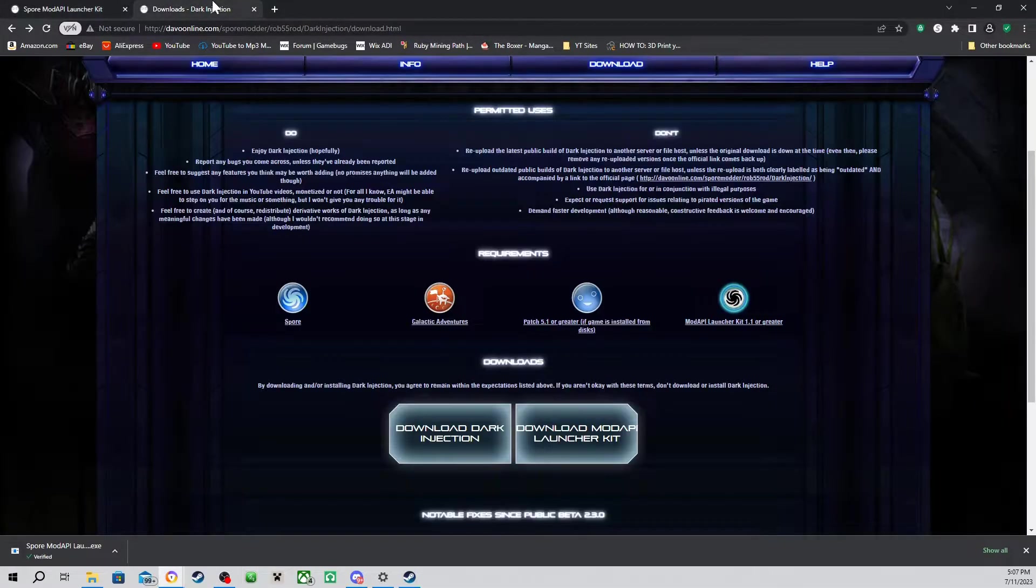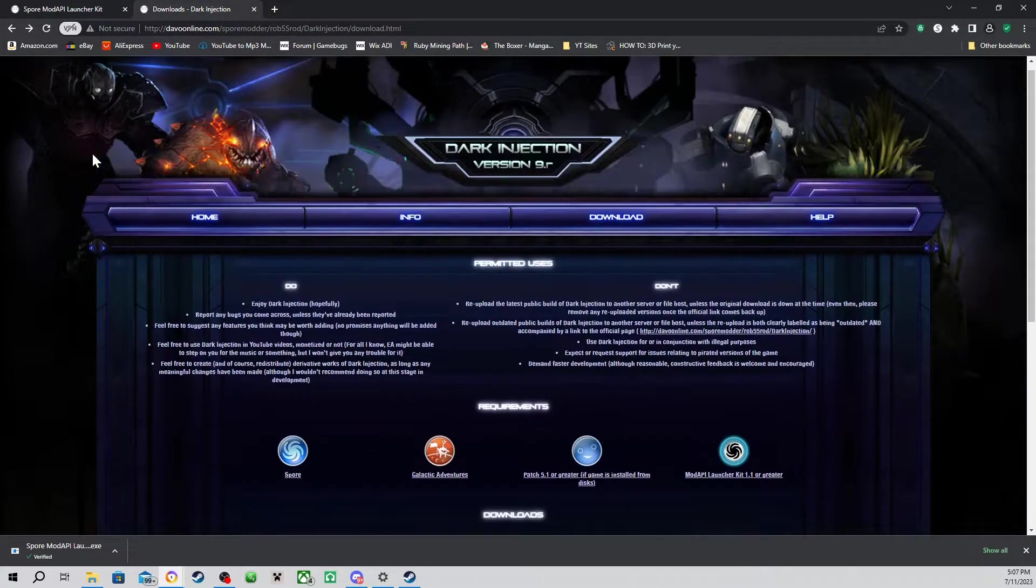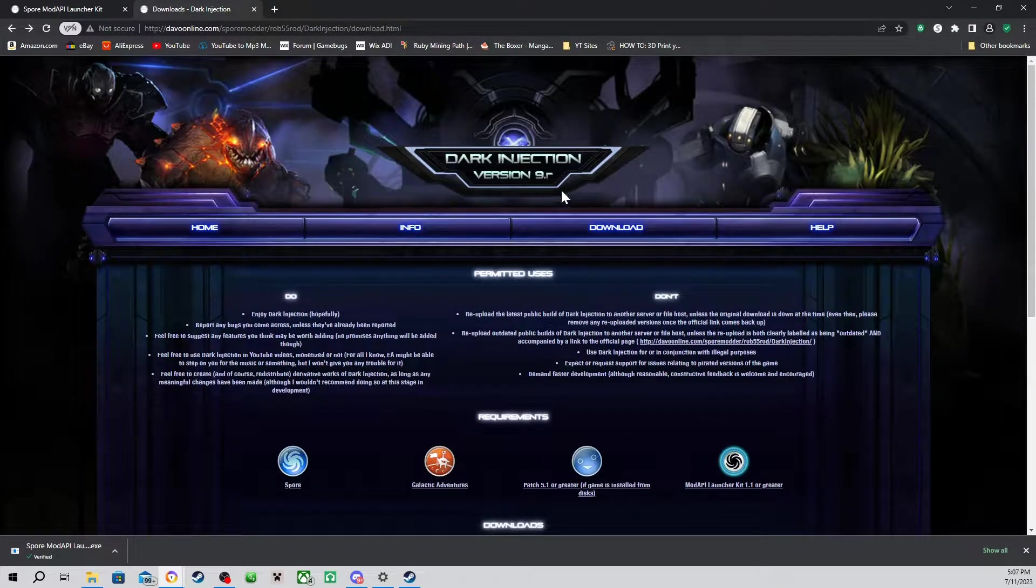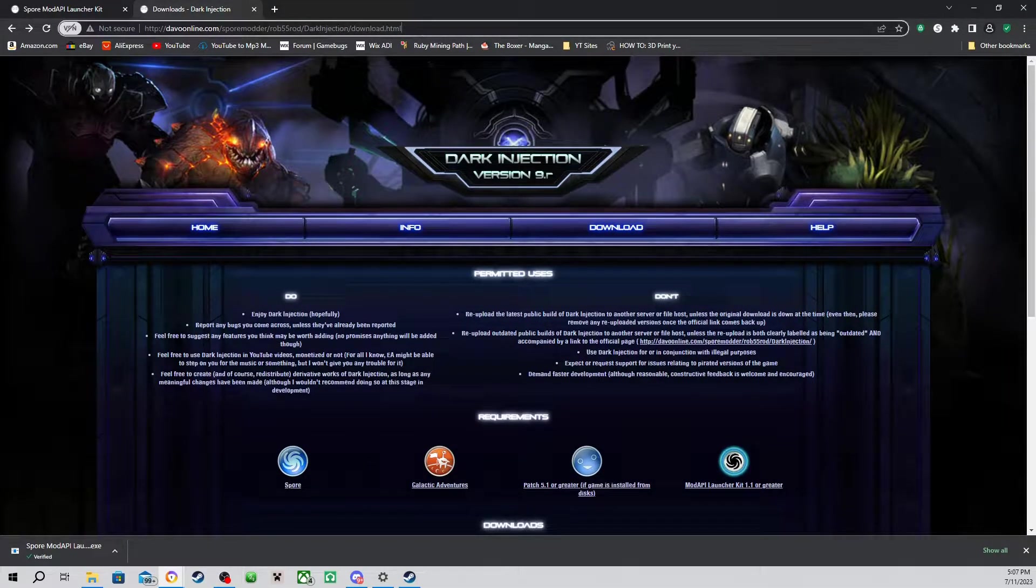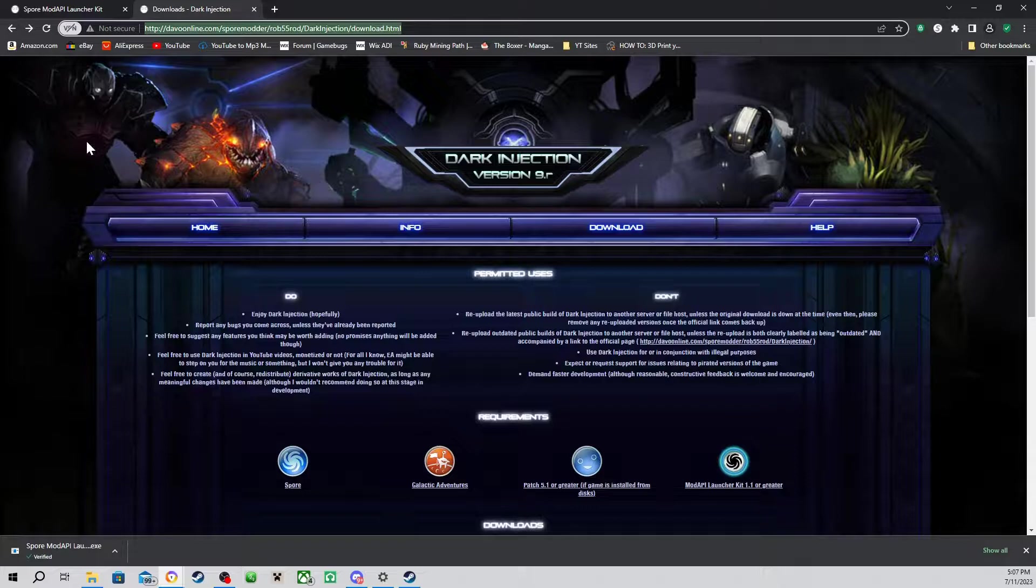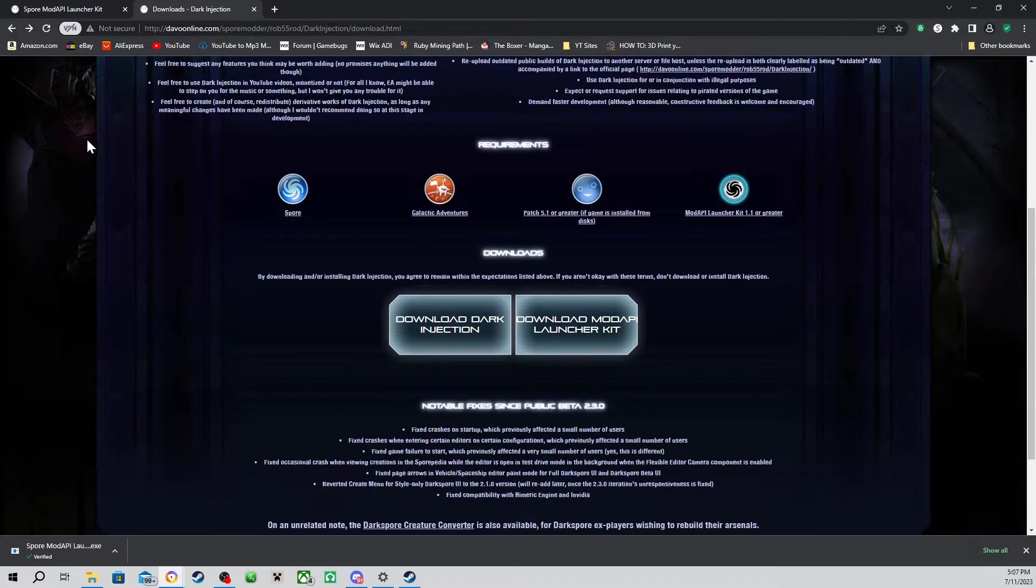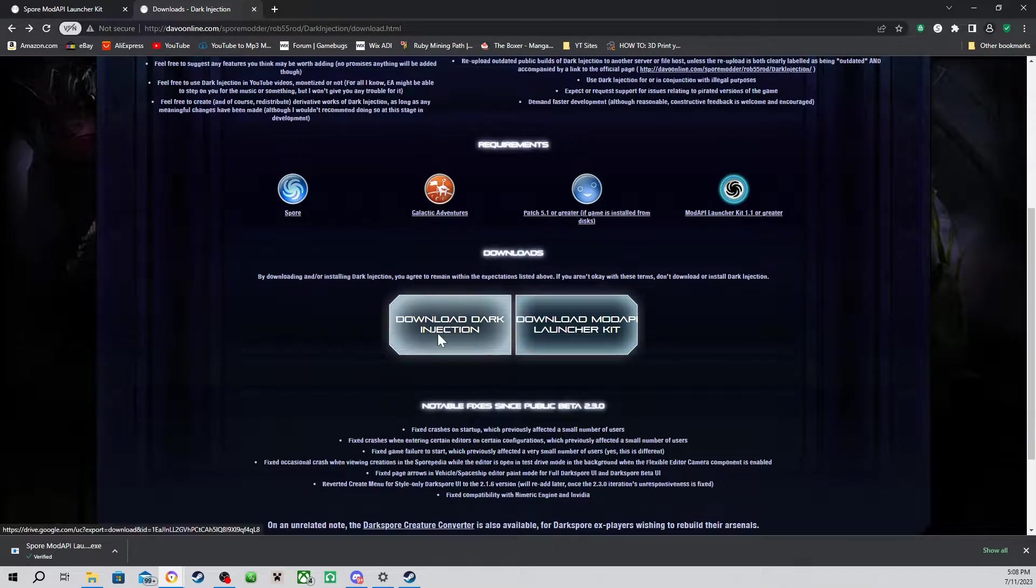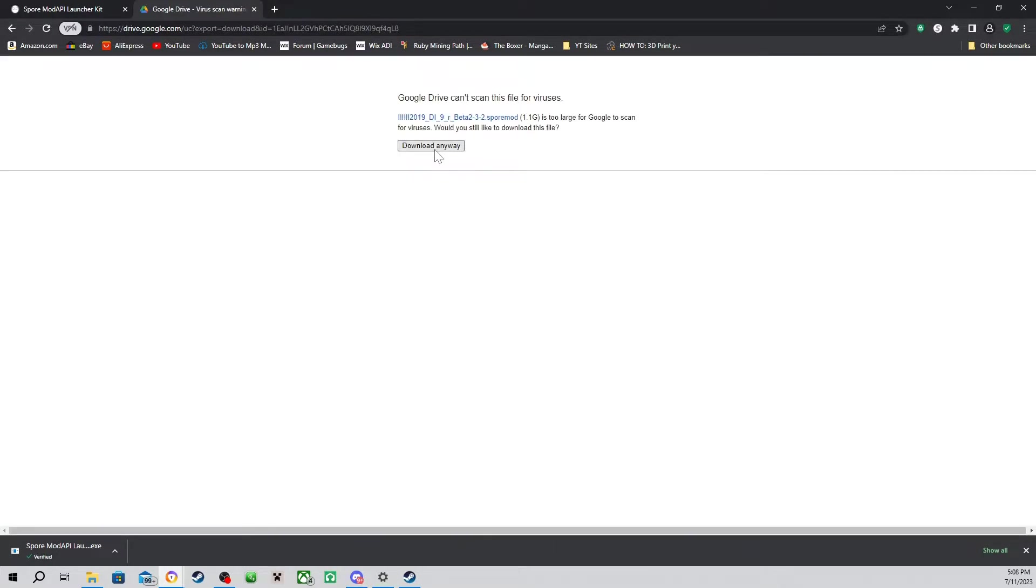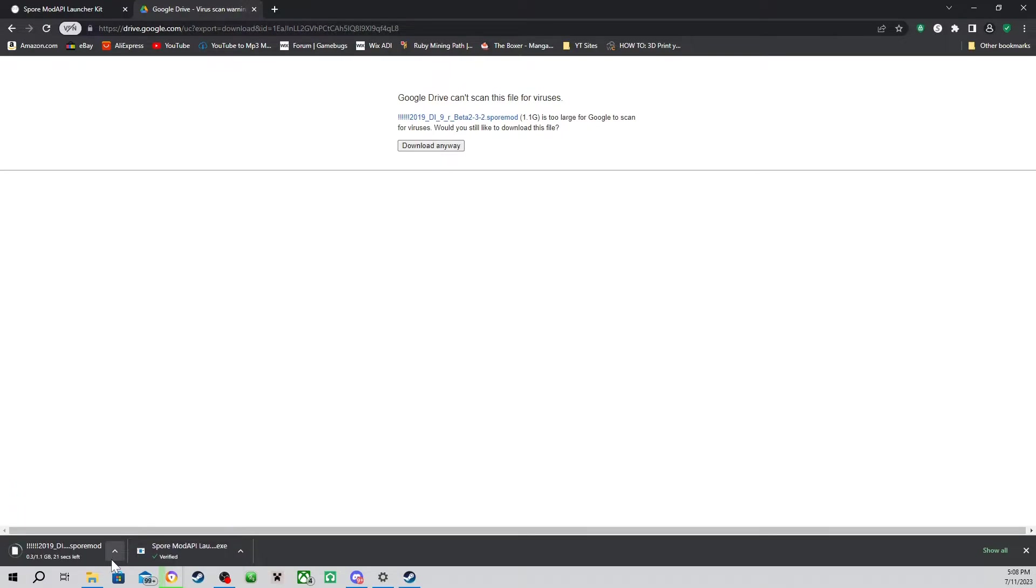Next, you're going to want to download your mod. For this example, I'm going to use Dark Injections because it's probably one of the most known Spore mods. The link to this webpage will be the second link in the description. And if you're prompted with the can't scan screen, go ahead and click download anyways, as it is the real website.